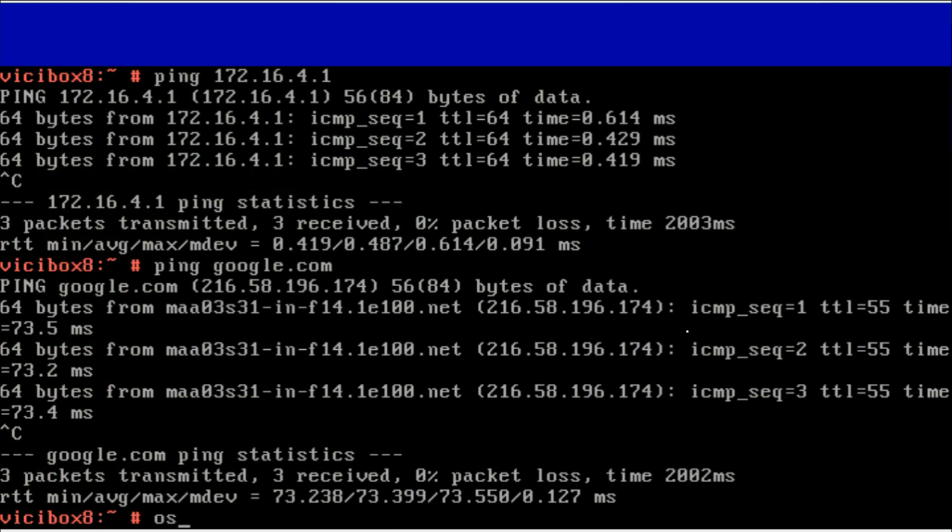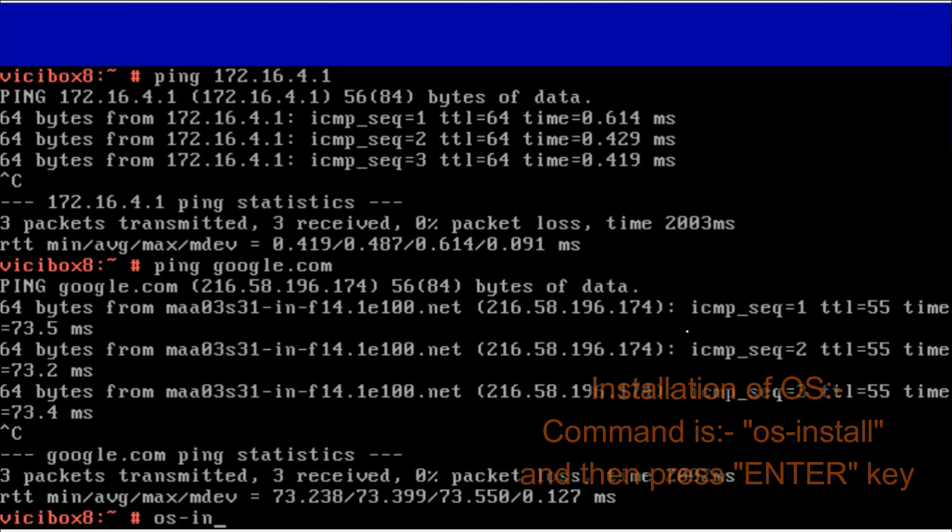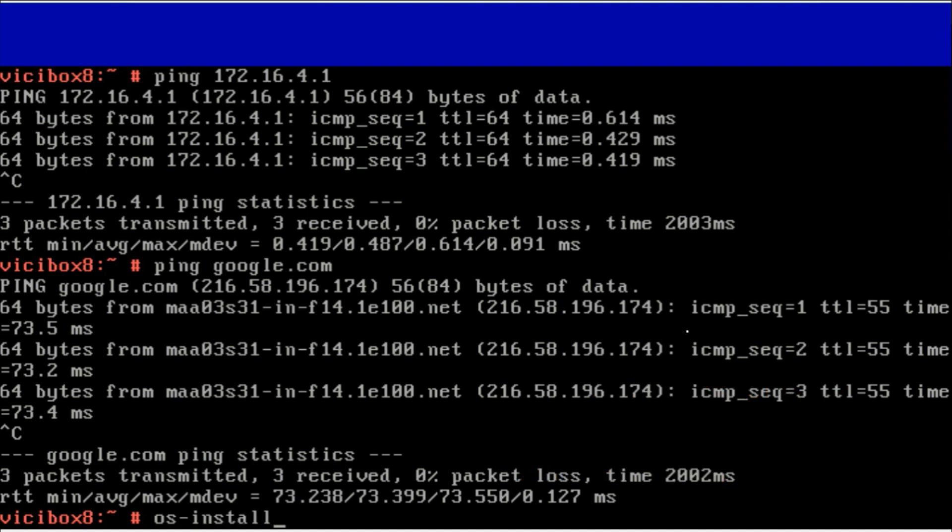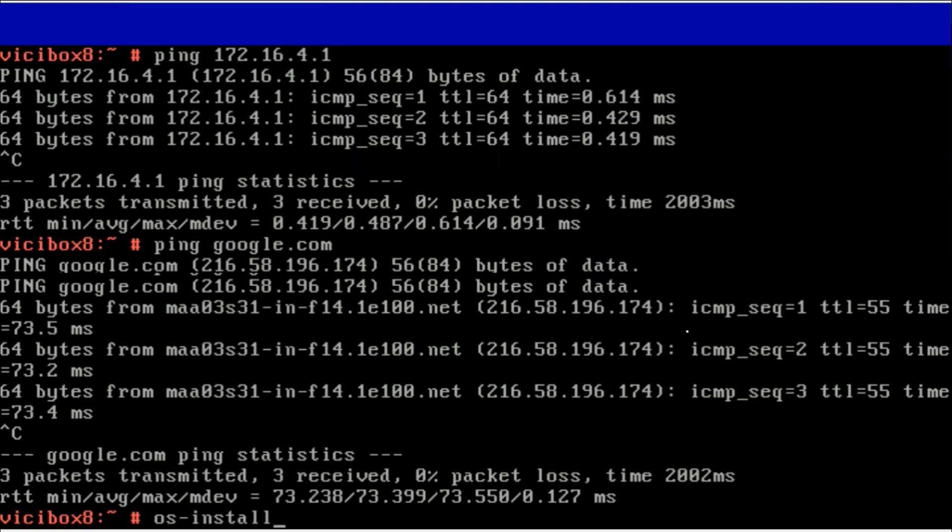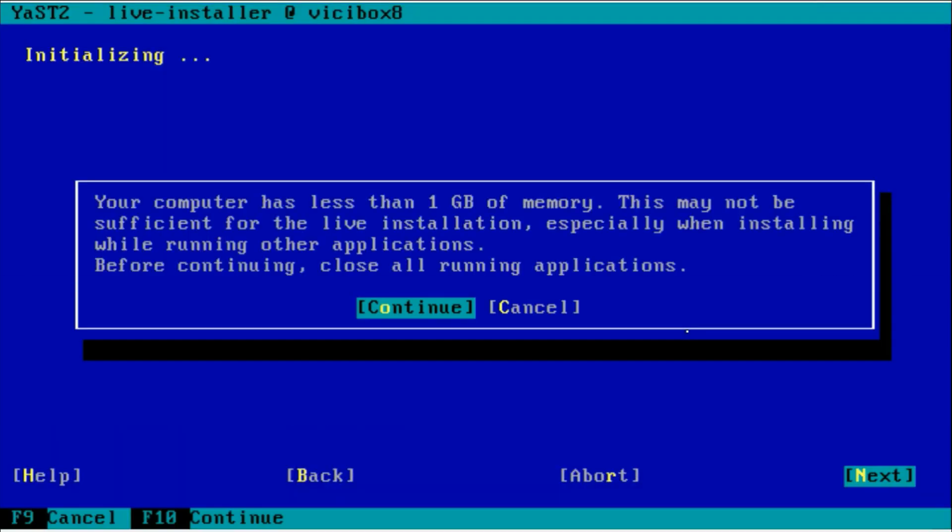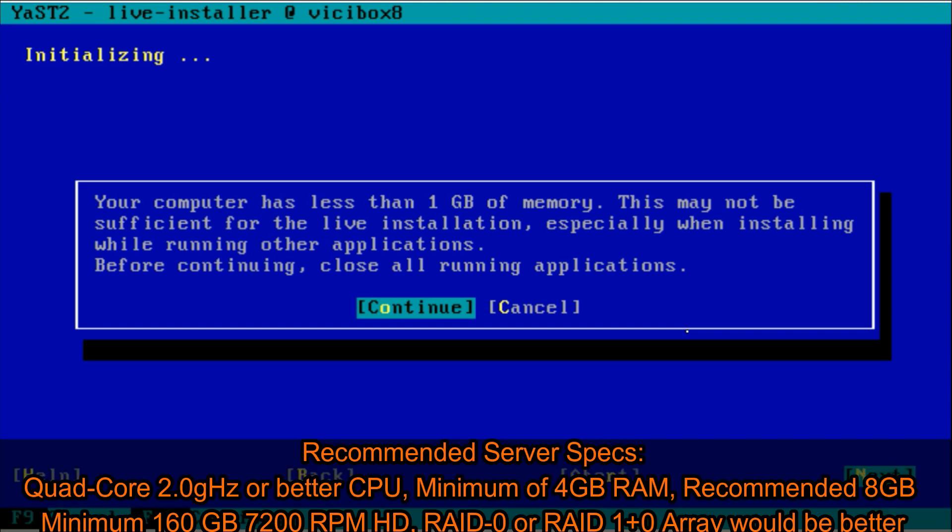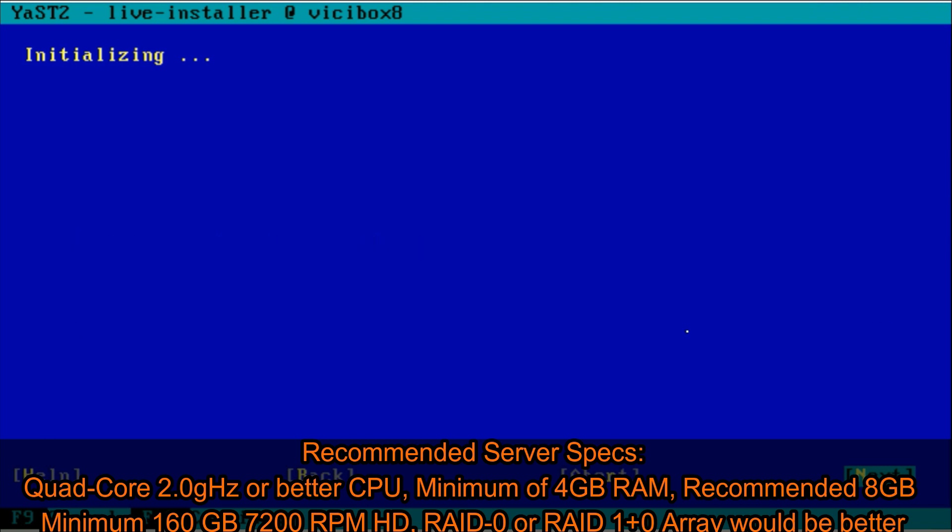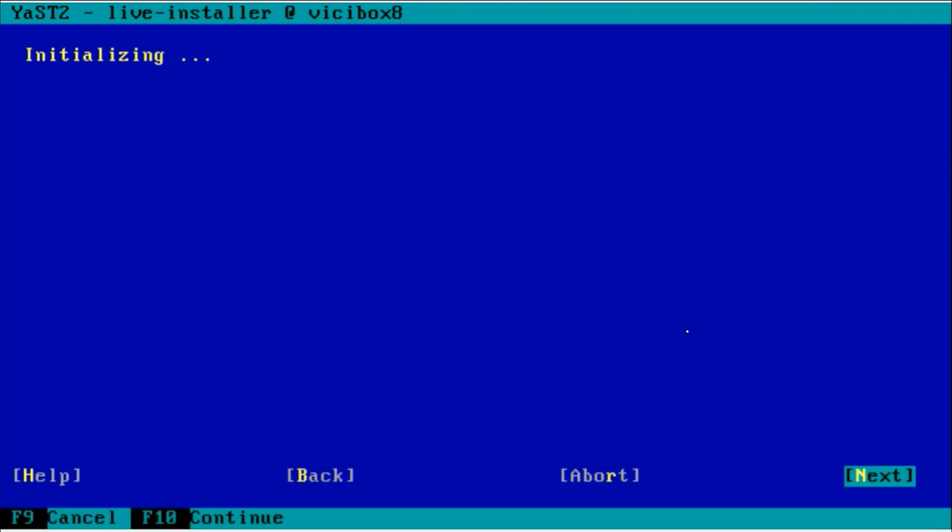The next procedure is OS installation. The command is os-install. I have a little bit less memory on RAM, so it is giving a warning, but don't worry. On a standard server there will be more than 1GB RAM.